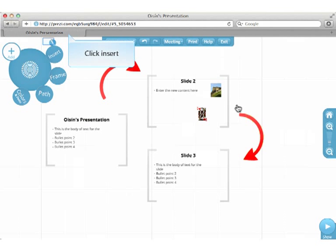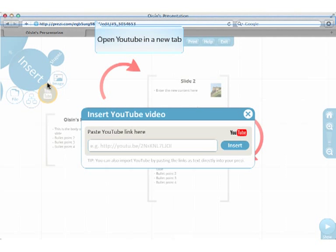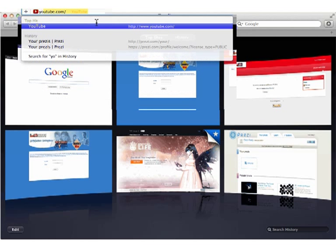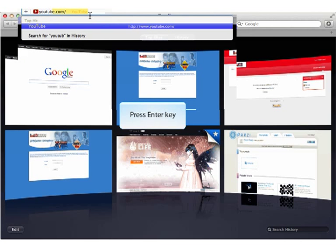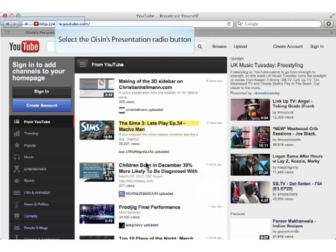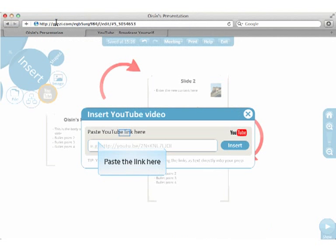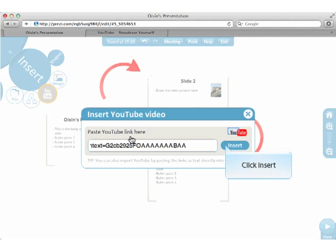Click Insert. Now click YouTube Video. Open YouTube in a new tab. Copy the link for the YouTube video. Paste the link here. Click the Insert button.